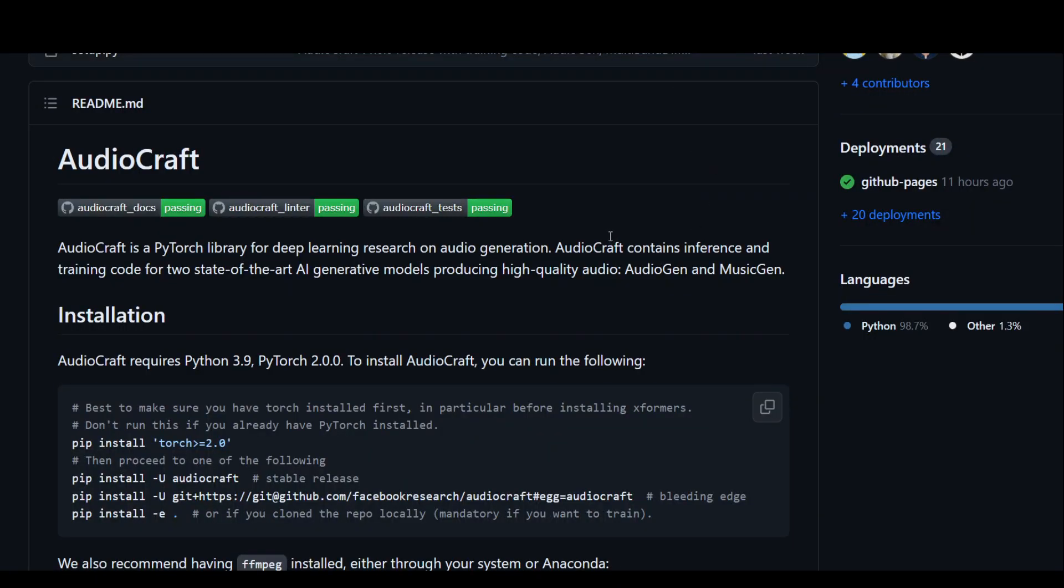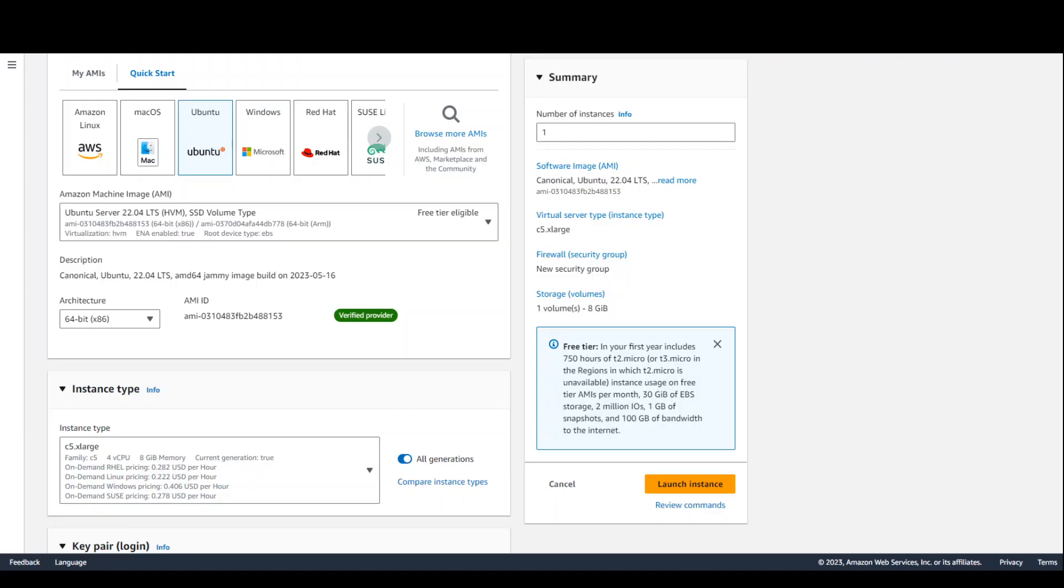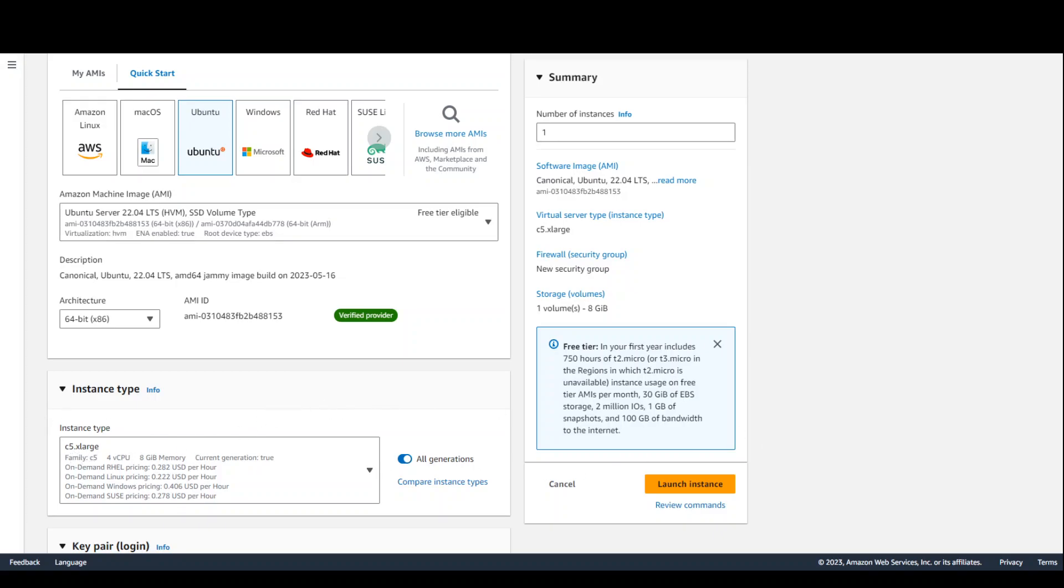The first step in this process is to launch EC2 instance in AWS. I am already logged into my AWS account and as you can see, I am selecting Ubuntu instance. This is the AMI I will be selecting from AWS and architecture is 64-bit instance type is C5XLarge. Let me provision this instance in AWS and make sure you have internet connectivity.